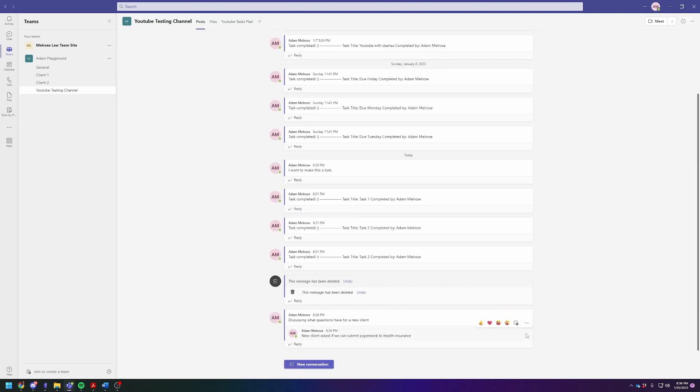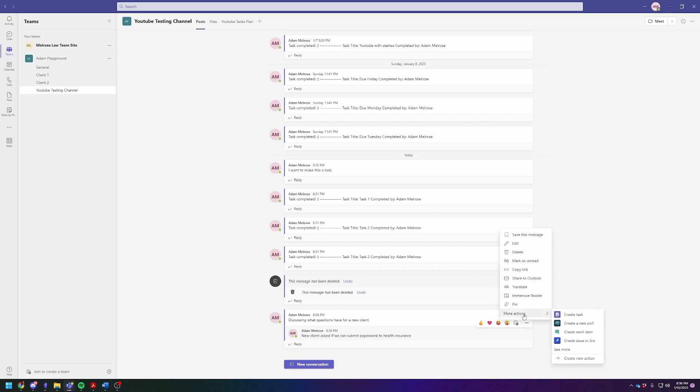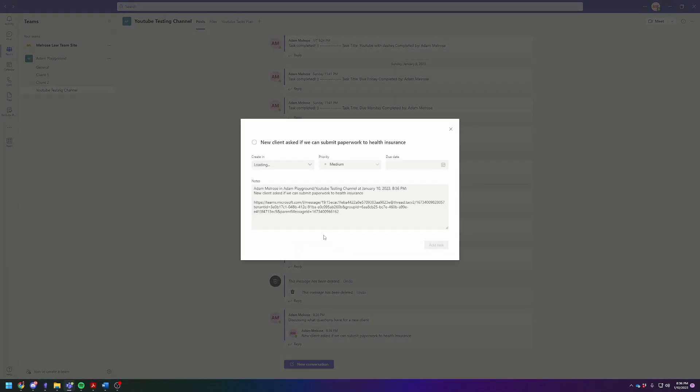To do that, you're going to hover over it, click the three dots for more actions, and create a task.